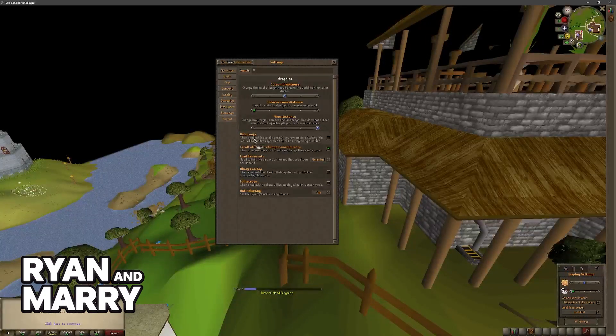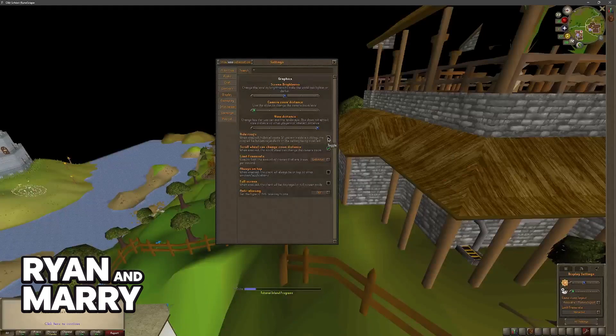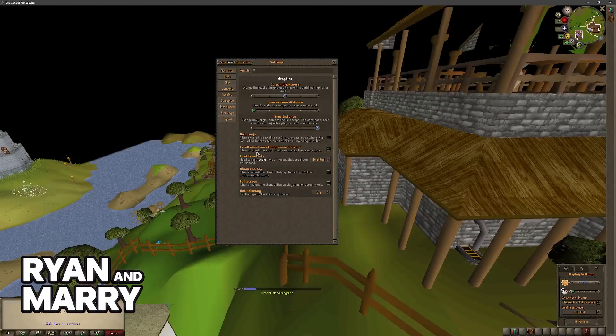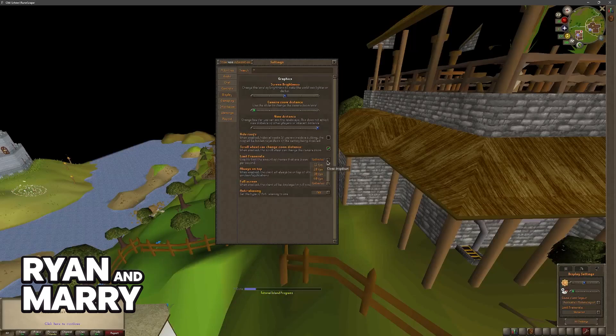You have the option to hide the roof so you can always see the inside of any structures or buildings. Scroll wheel can change the zoom distance, so again very personal.